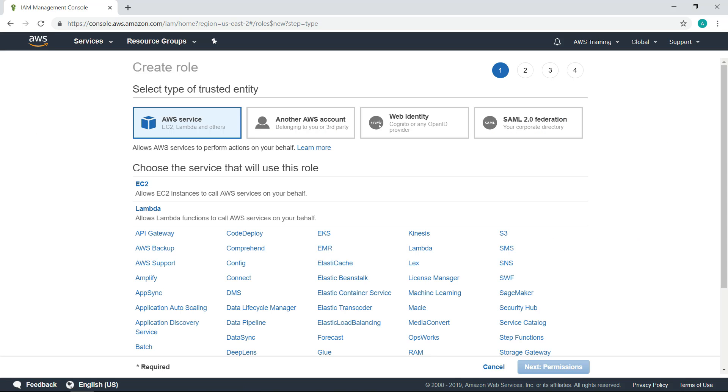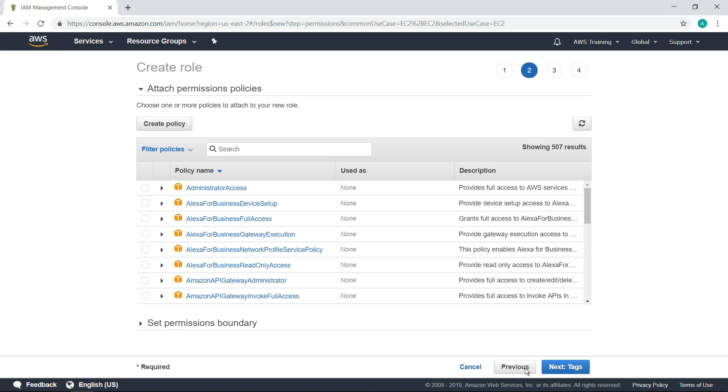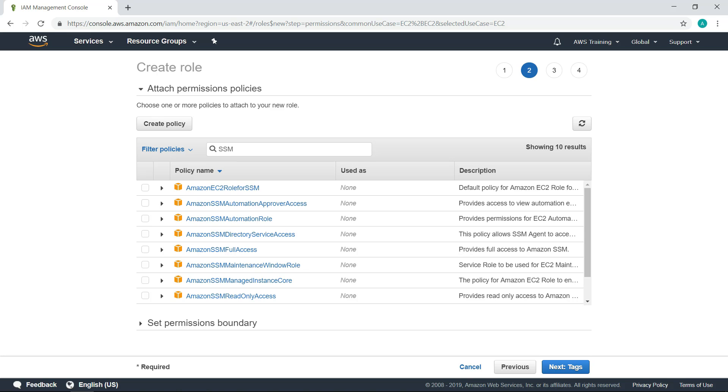The service that will use this role is Amazon Elastic Cloud Compute, or EC2. Next, let's search for the appropriate policy to attach to the role. In this case, we want to give Systems Manager permission to manage our EC2 instances.